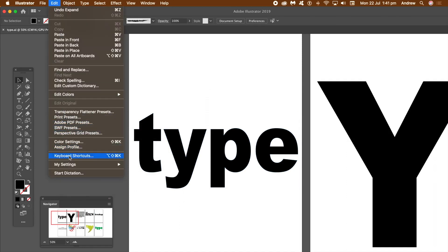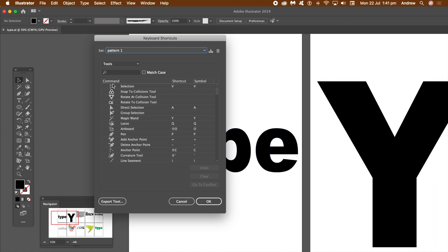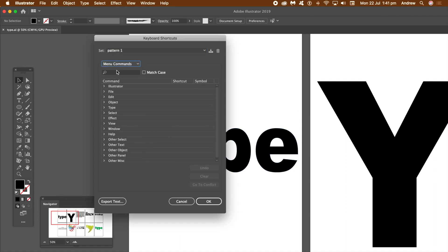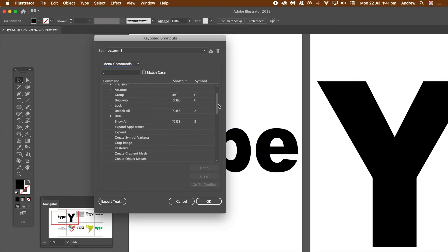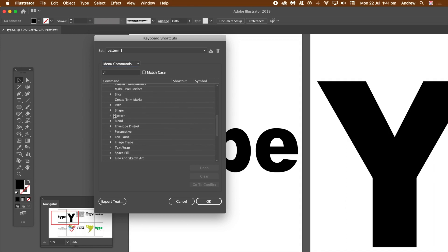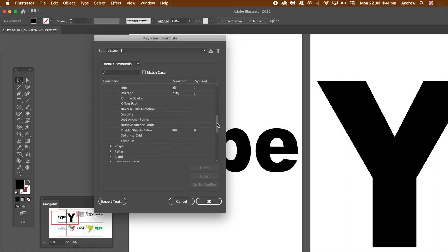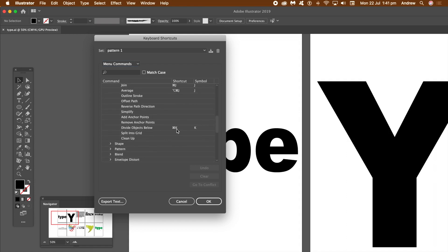I've created a shortcut. So Edit menu and Keyboard Shortcuts. Go to the menu commands, then break that down to Object and then Path, and you'll see I've got Command K — or Control K if you're on the PC.